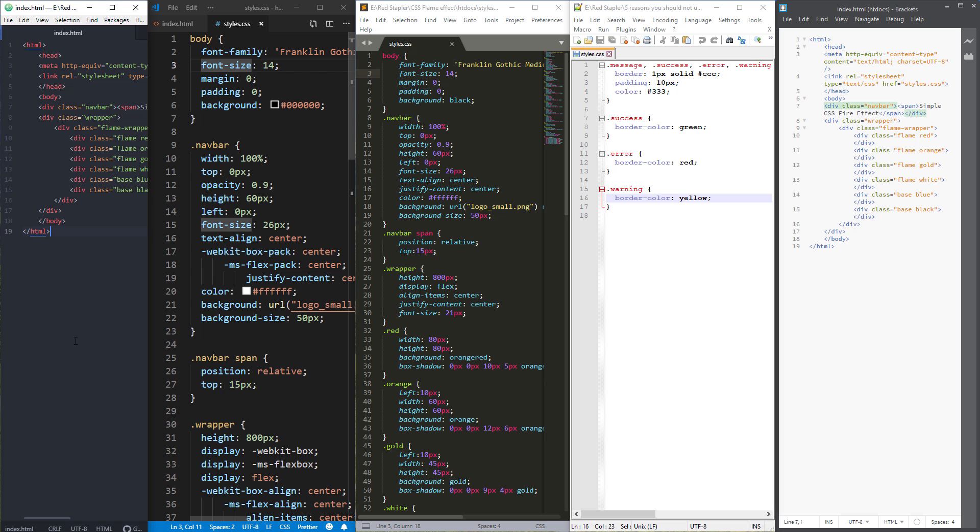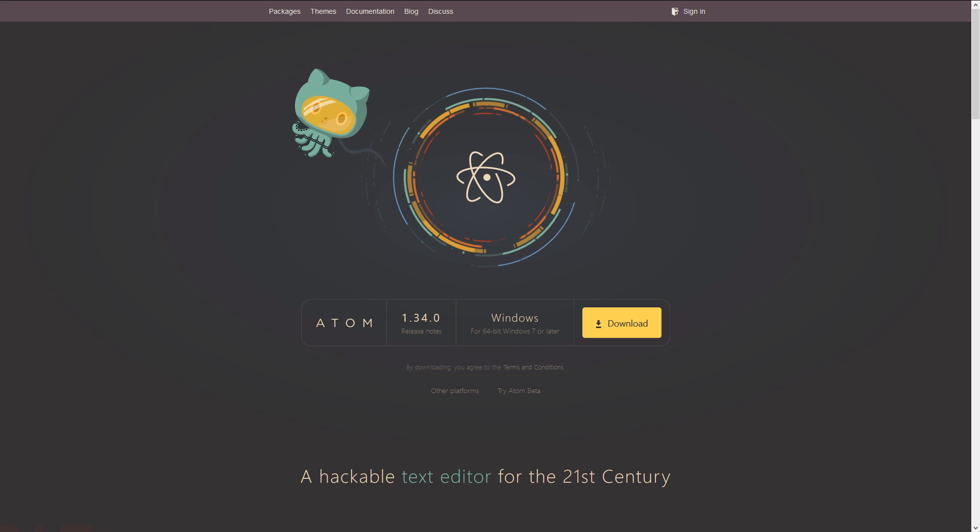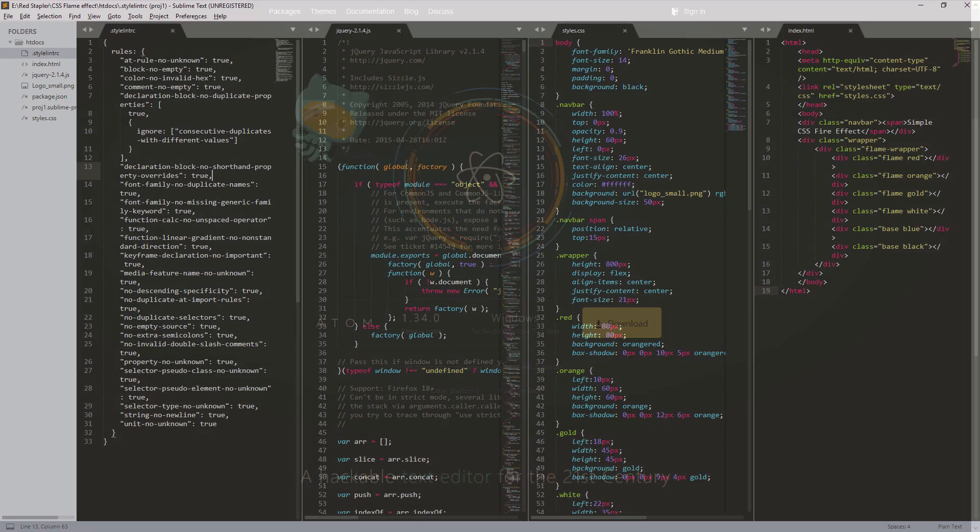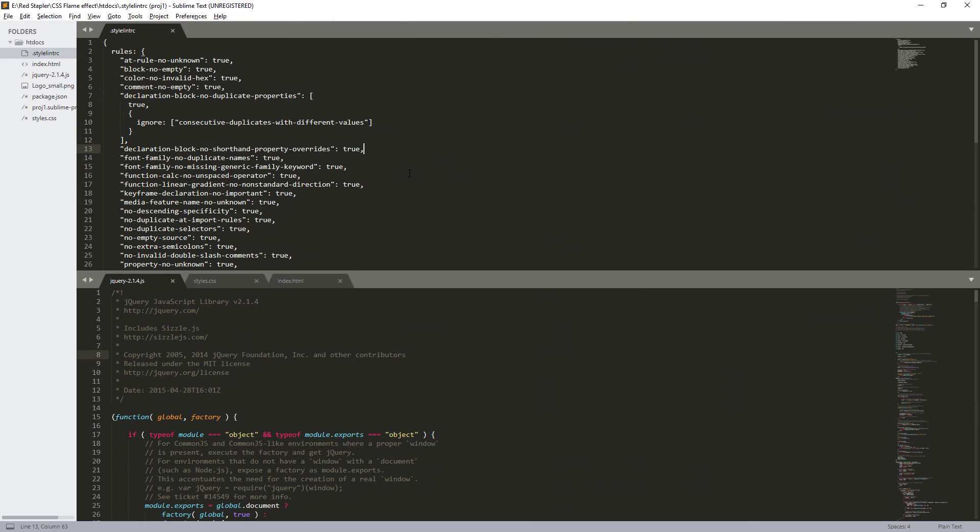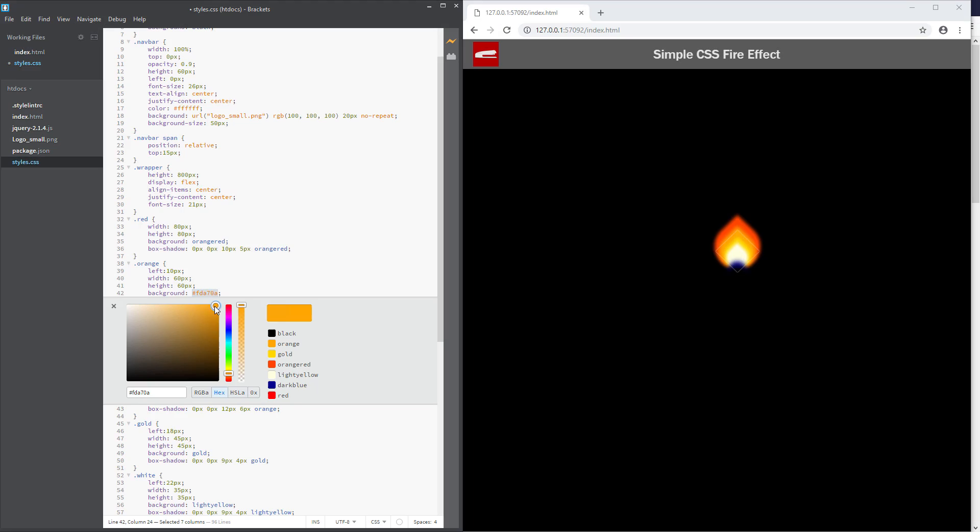If you are looking for a nice code editor, this video might be able to help you. In this video, we are going to talk about the 5 most popular code editors in 2019 and their key features. Let's check it out.